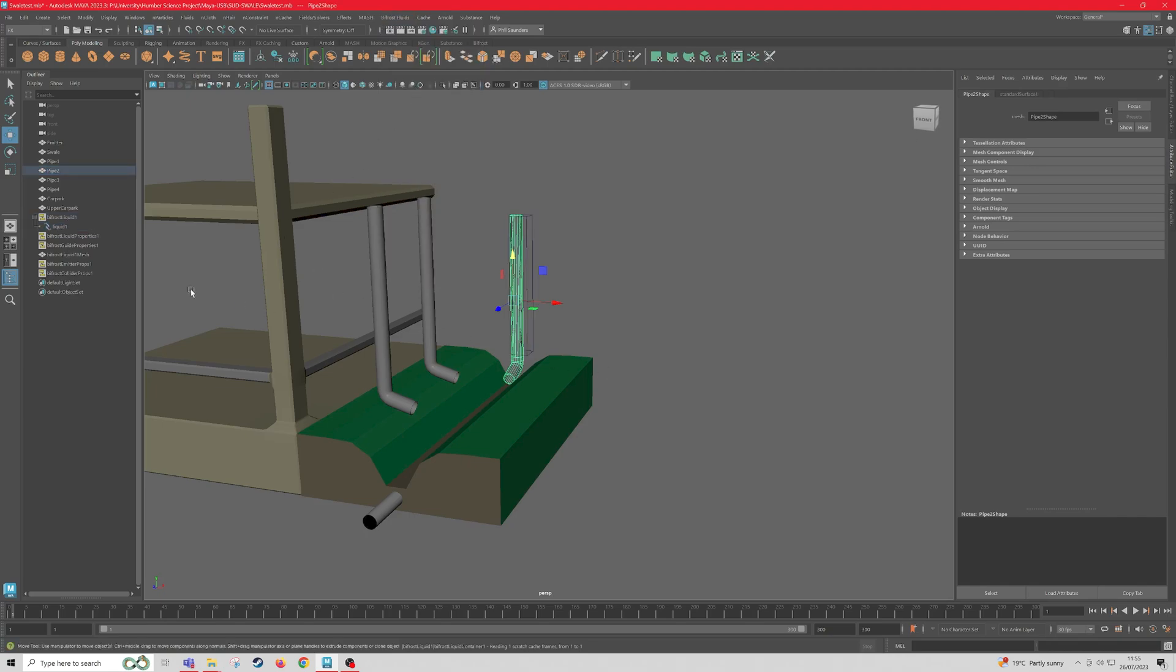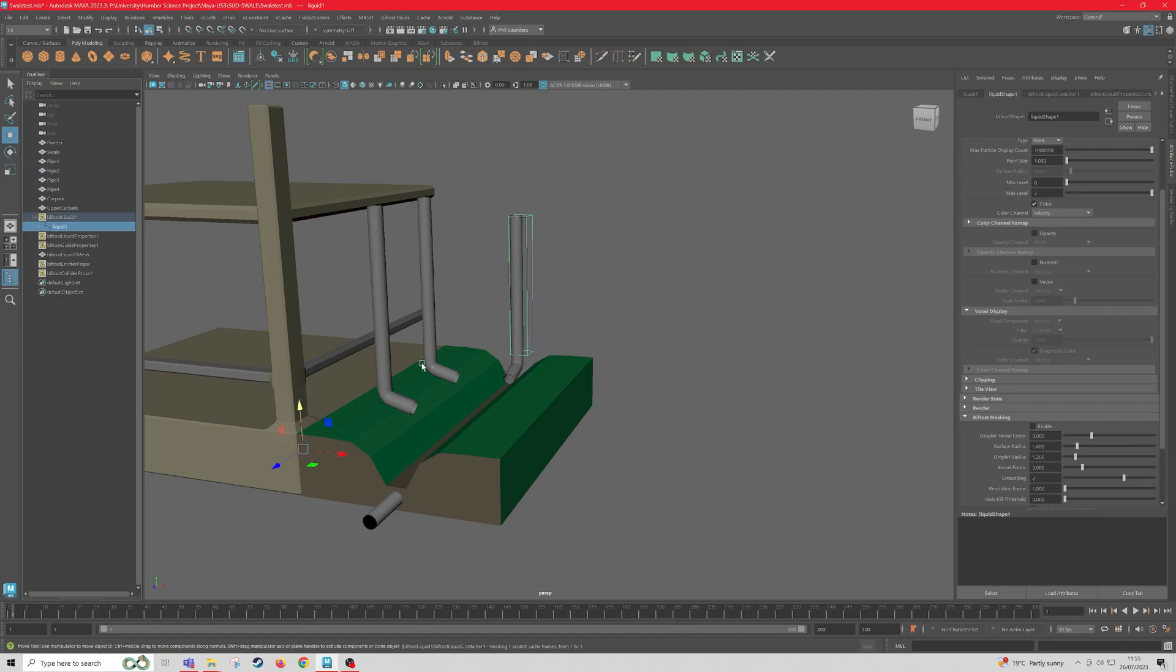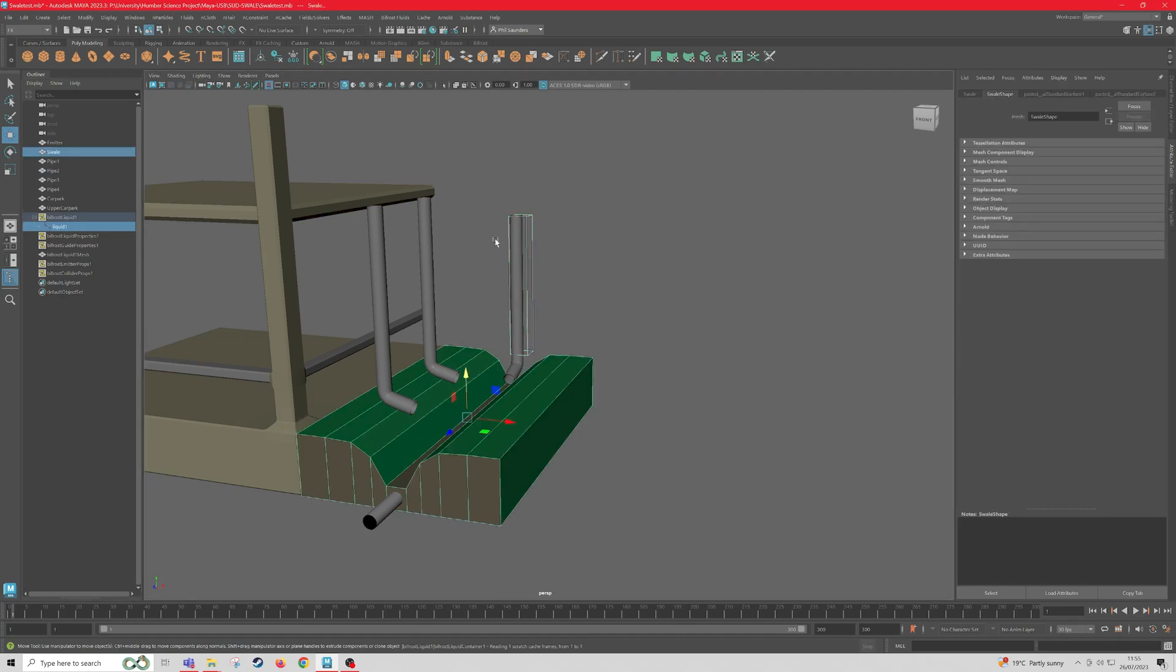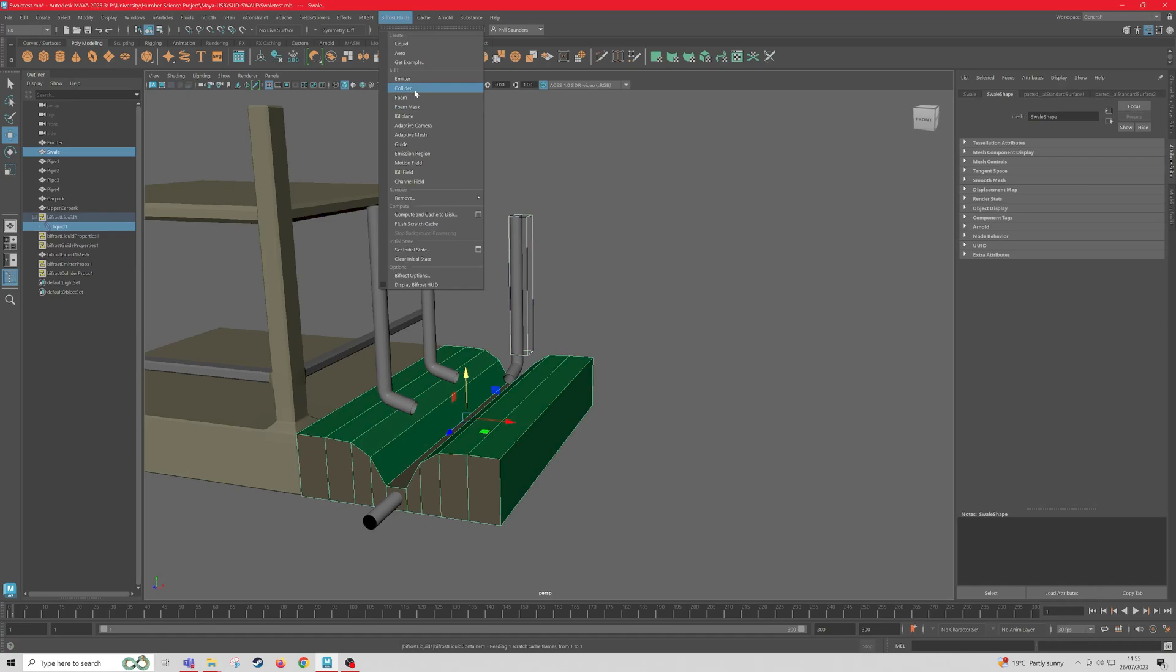And then I'm going to do the exact same for the swale, so we'll click on the liquid, click on the swale, Bifrost Collider.